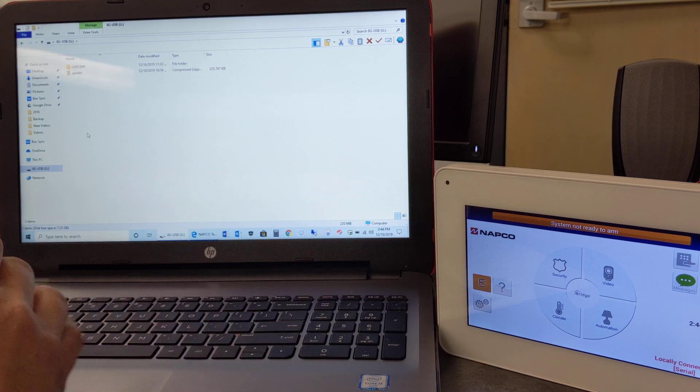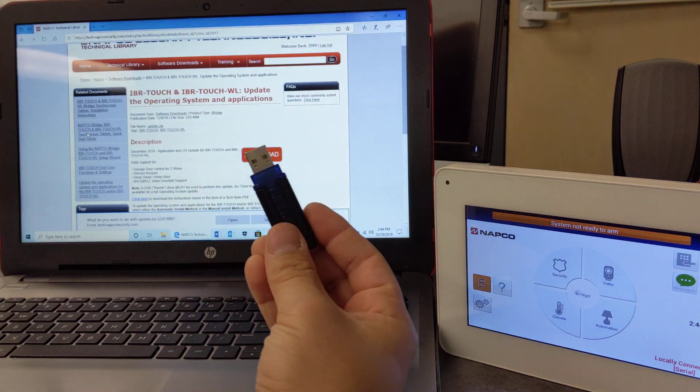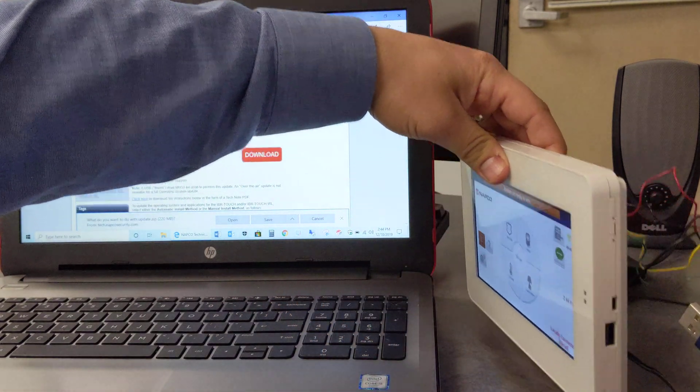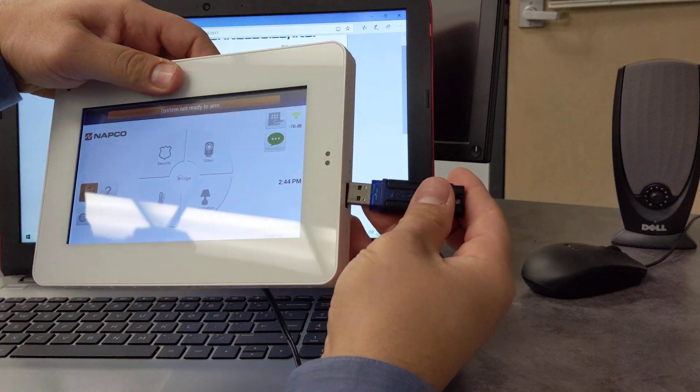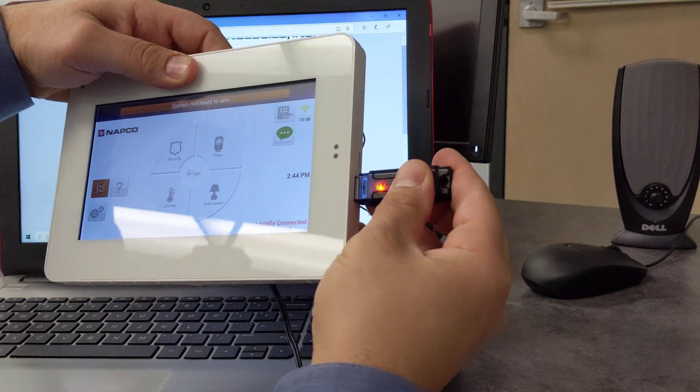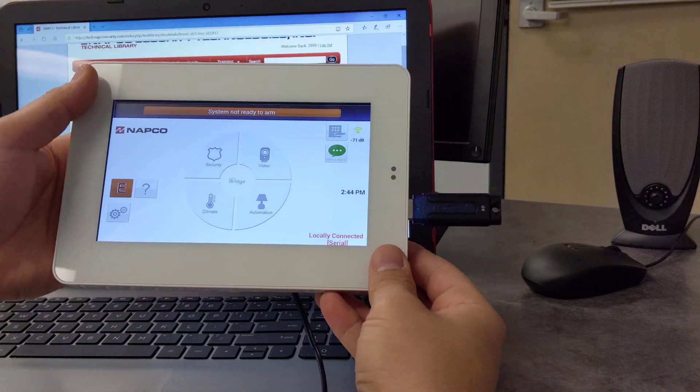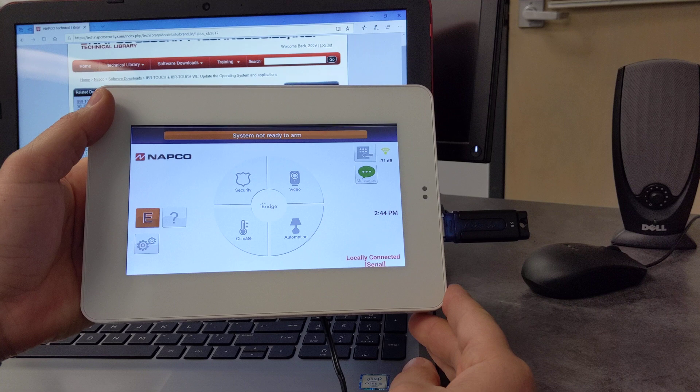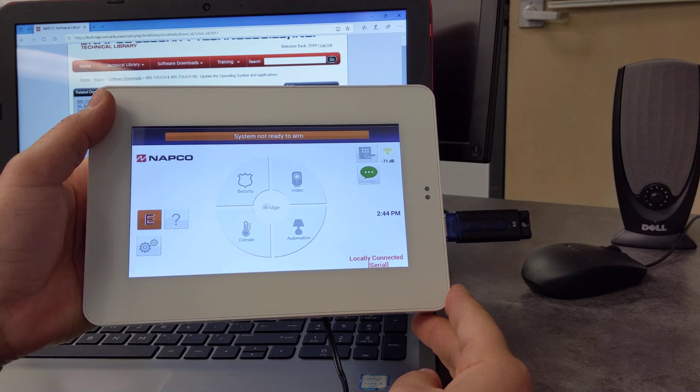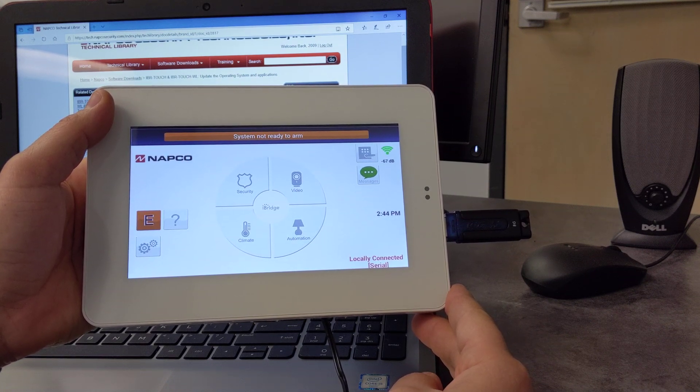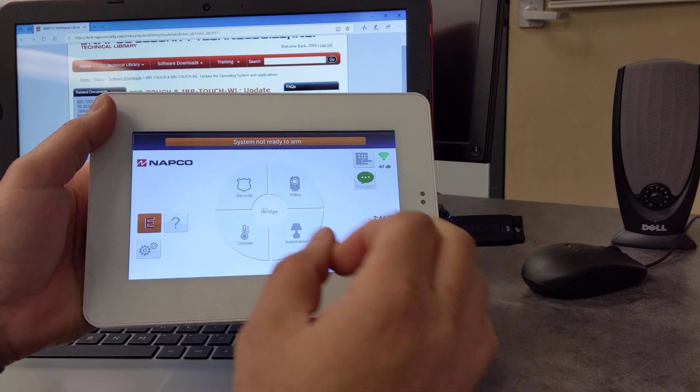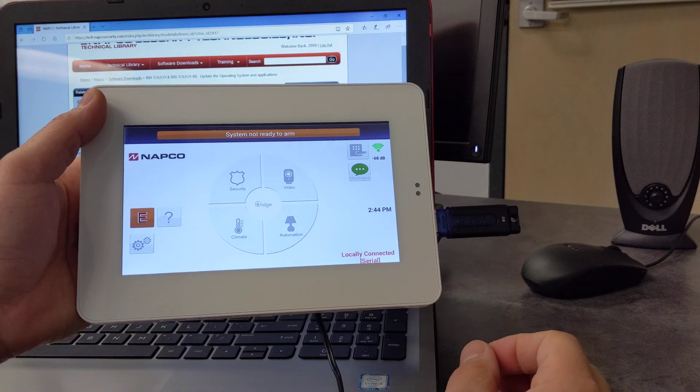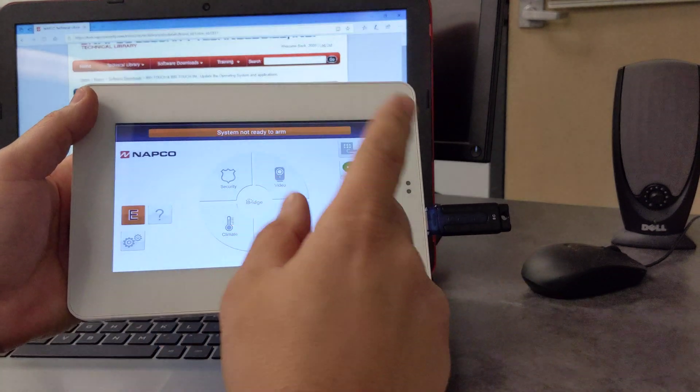Okay, so we're going to simply unplug the USB, and we're going to plug it in here on the right side of the tablet. Okay, and if we do wait here for a couple moments, sometimes the operating system will actually be detected, and it will prompt us to install it.